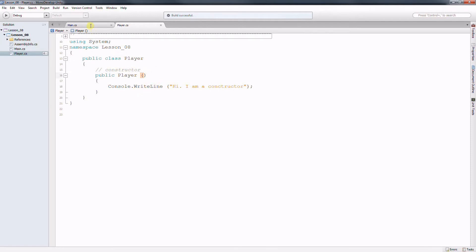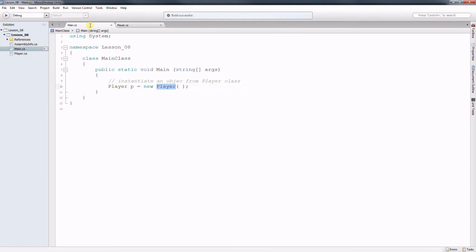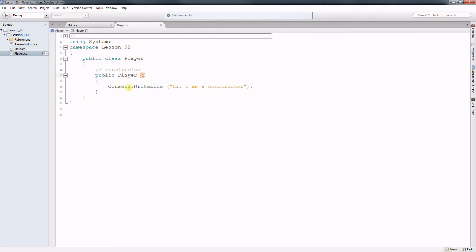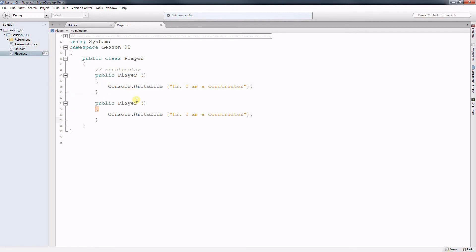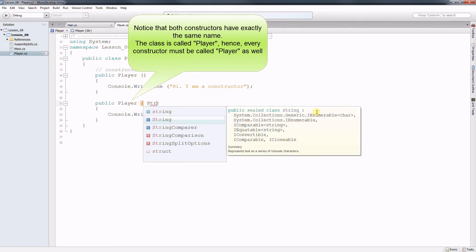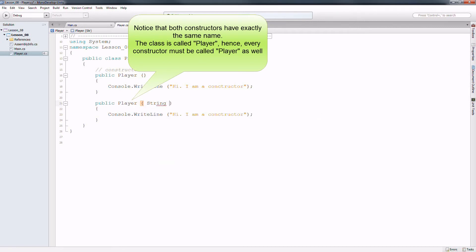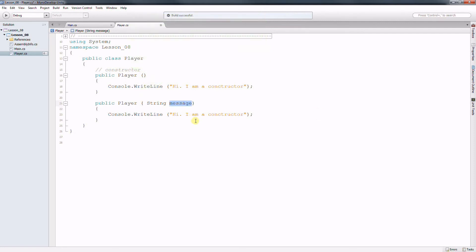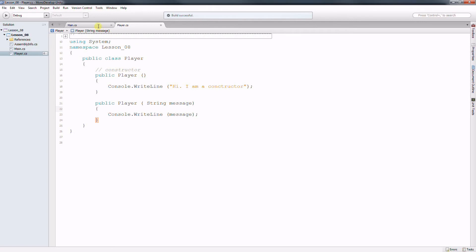So we can create more than one constructor. So let's create a constructor that has a parameter. And the parameter here is going to be string message. And I want to print this message right here. So now we have two constructors. The default constructor and a constructor that has a parameter. And the parameter happens to be a string and a string is a message.